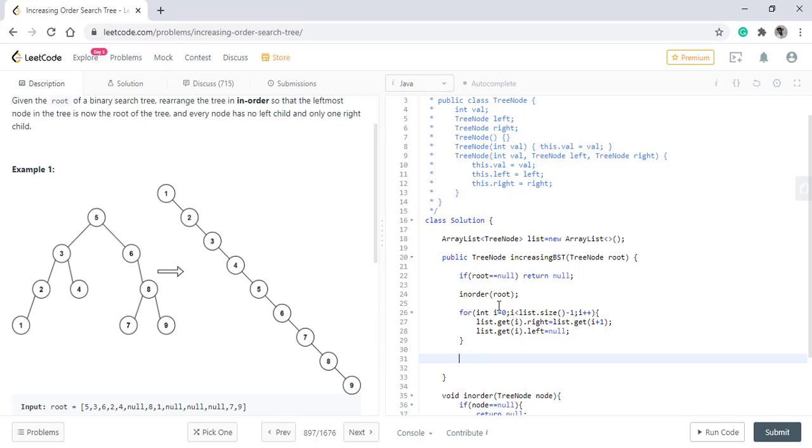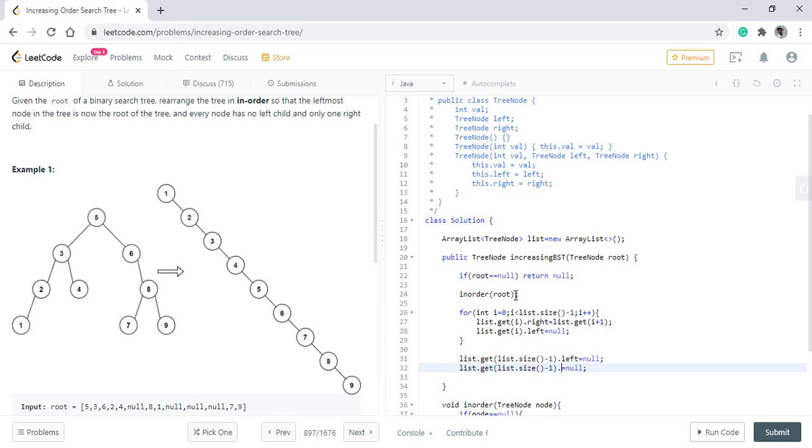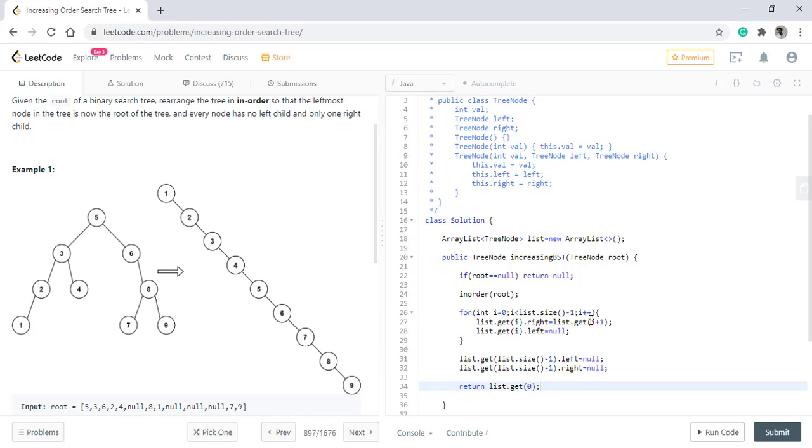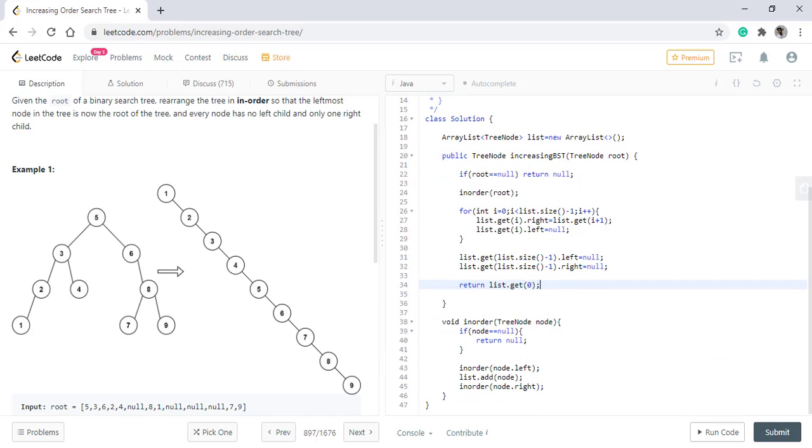At the end, we just need to update the pointer for the last value that we have. So to do so we'll have this. At the end, the first value in the list is the head and we'll just return it.